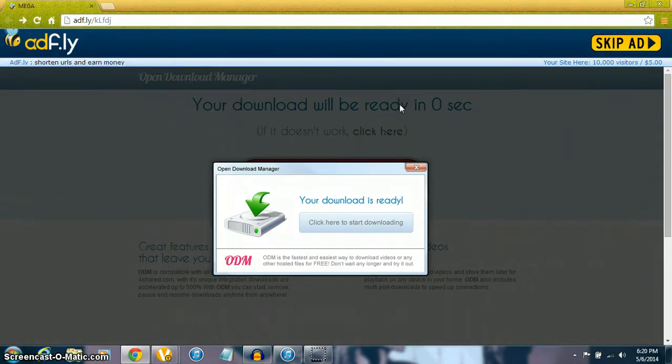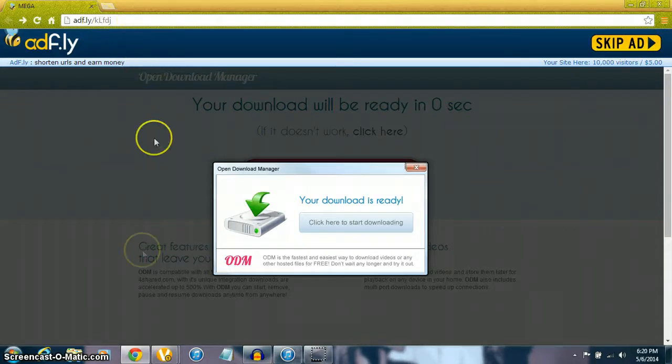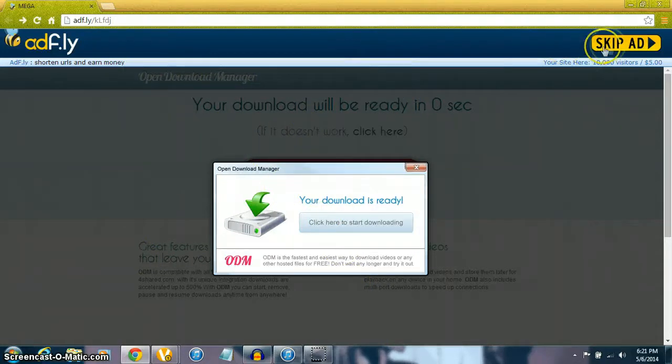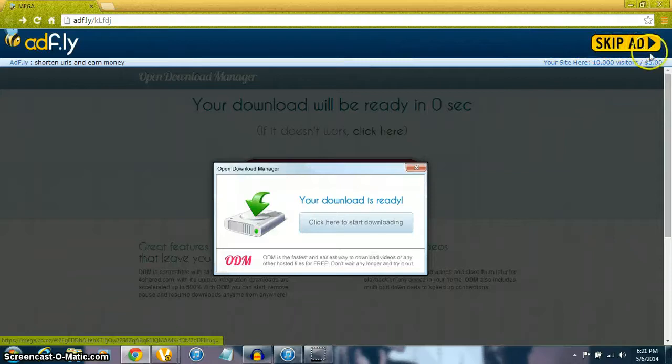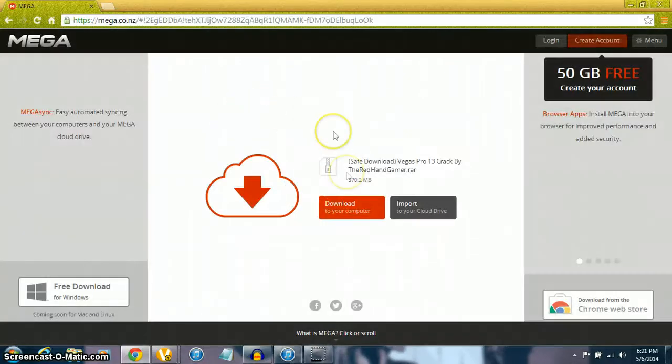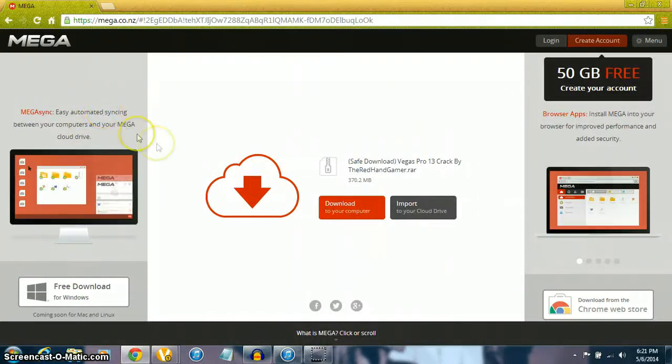You're going to click the first link in the description and it's going to bring you to ad.fly. You'll wait five seconds, then you can go to the top right corner, skip ad, and it'll bring you to a mega page.